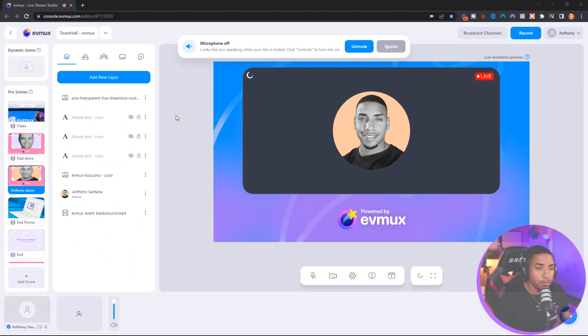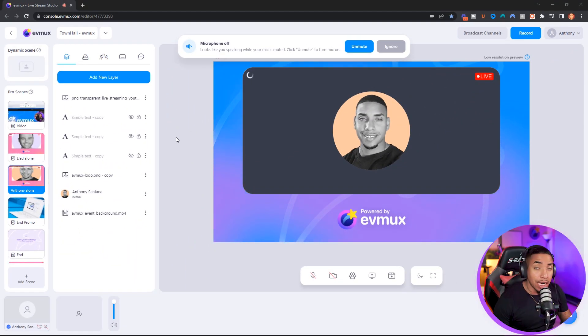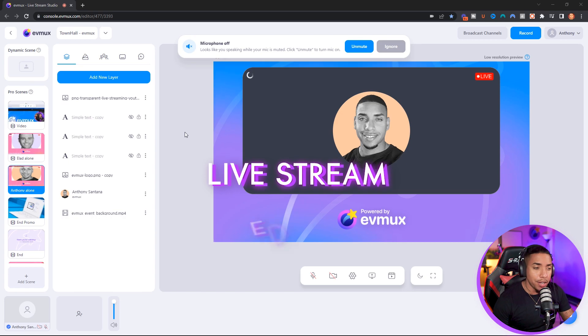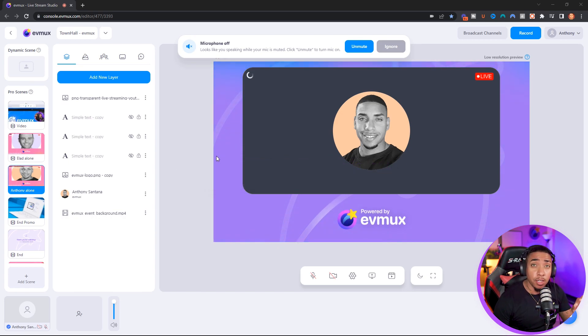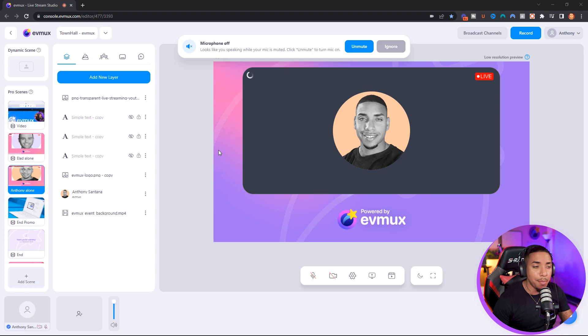Once you're inside of your EVMux account, you're going to be inside the live stream editor. The stinger transition feature is available under pro scenes, not dynamic. So keep that in mind.